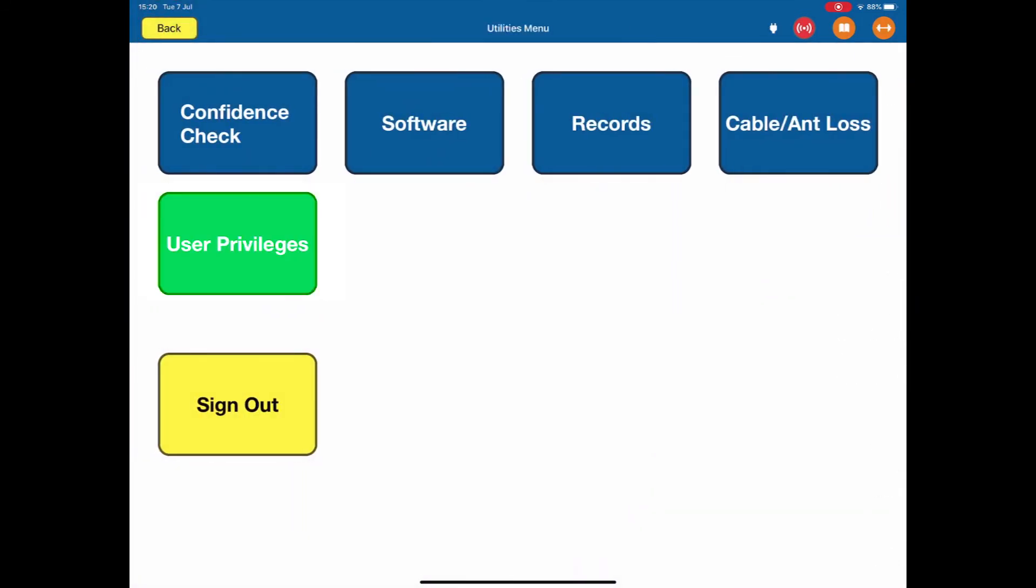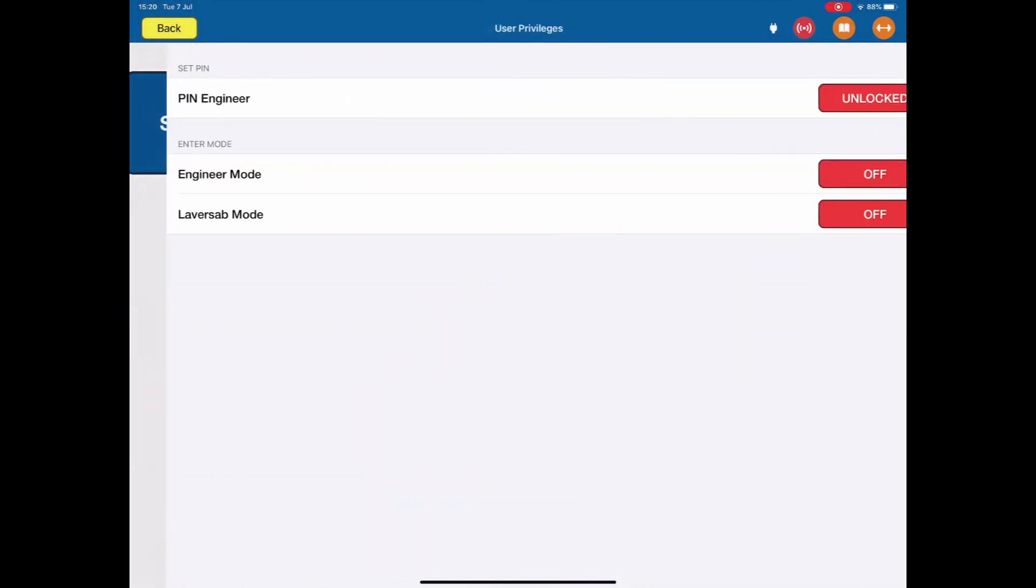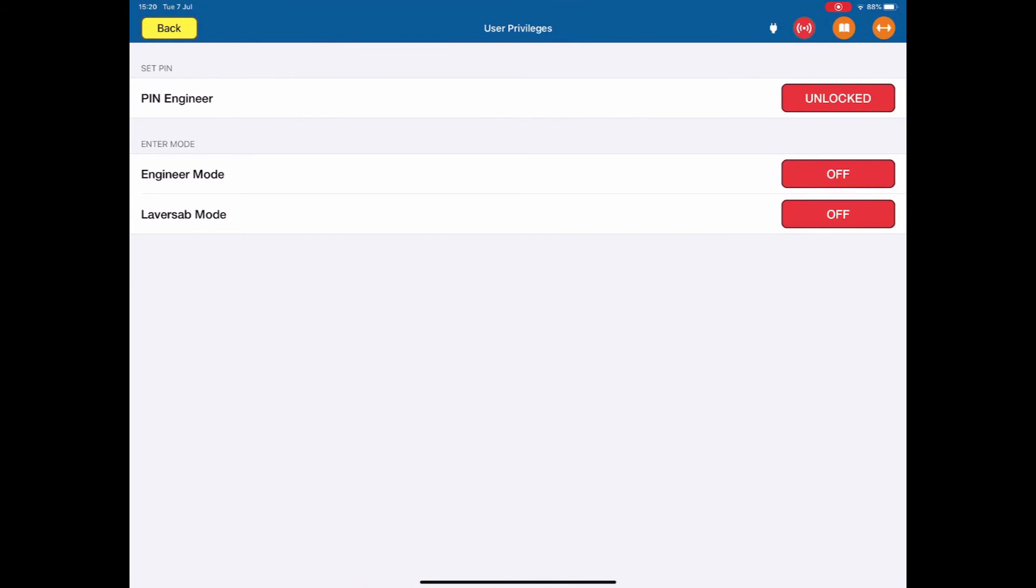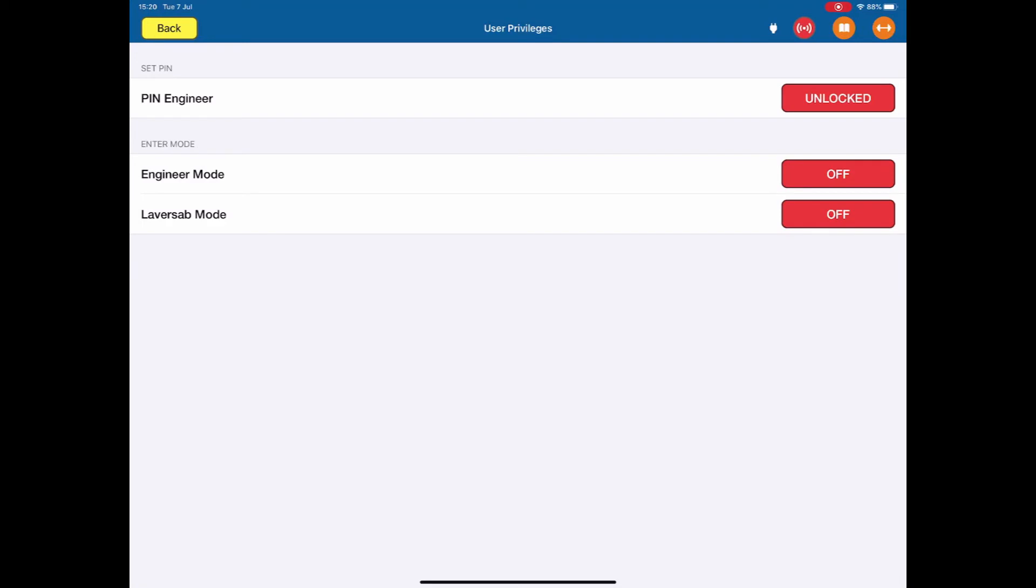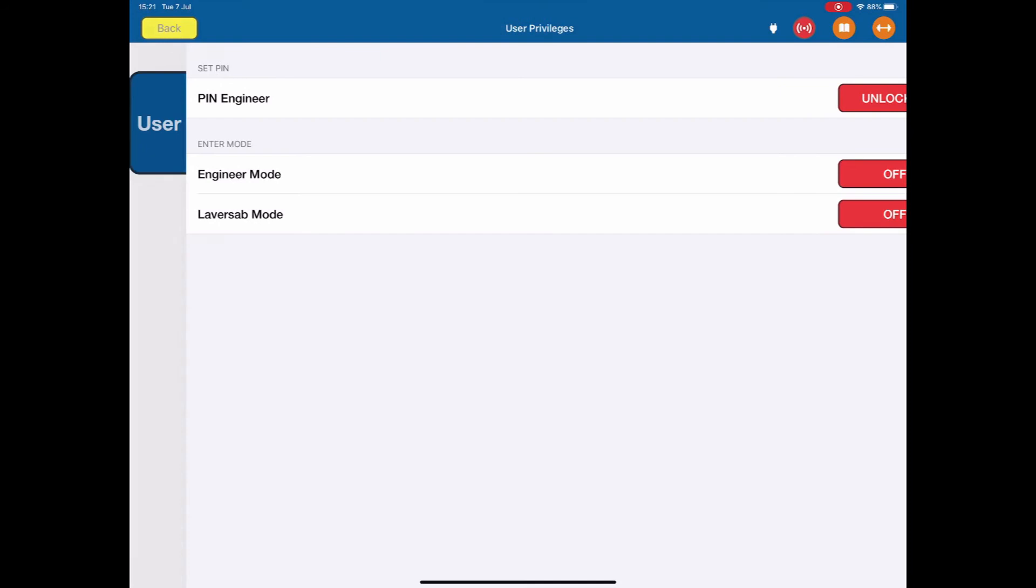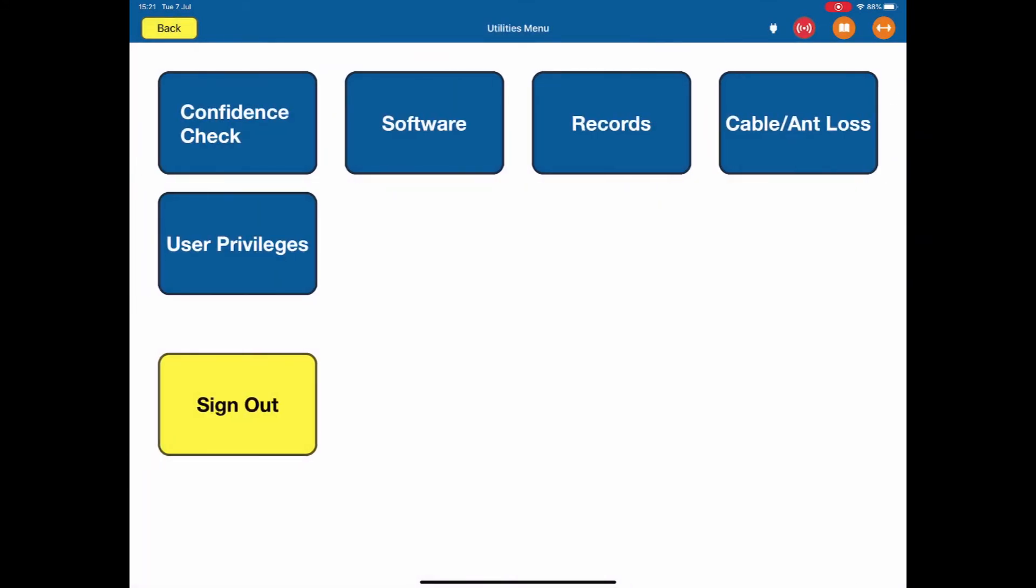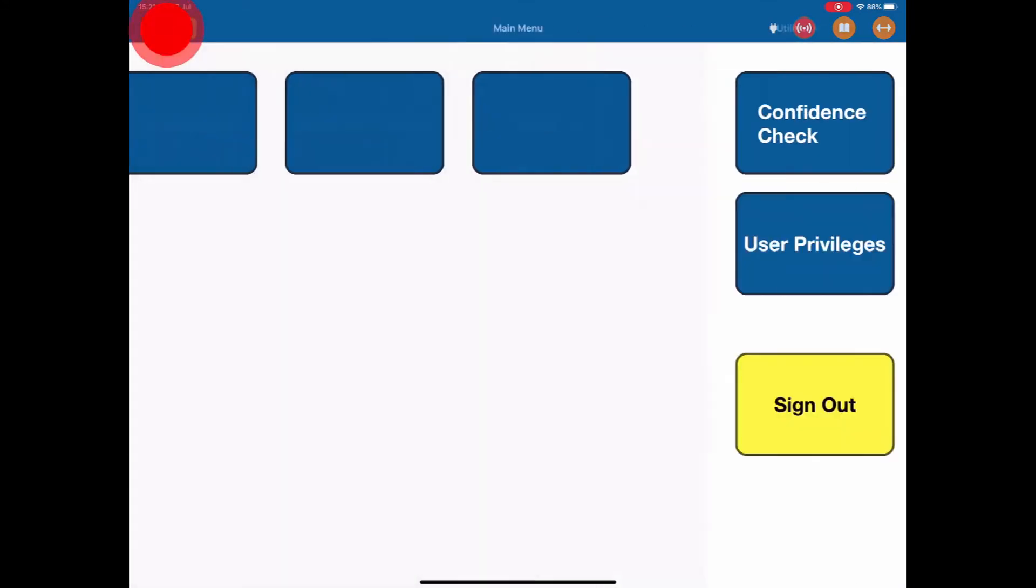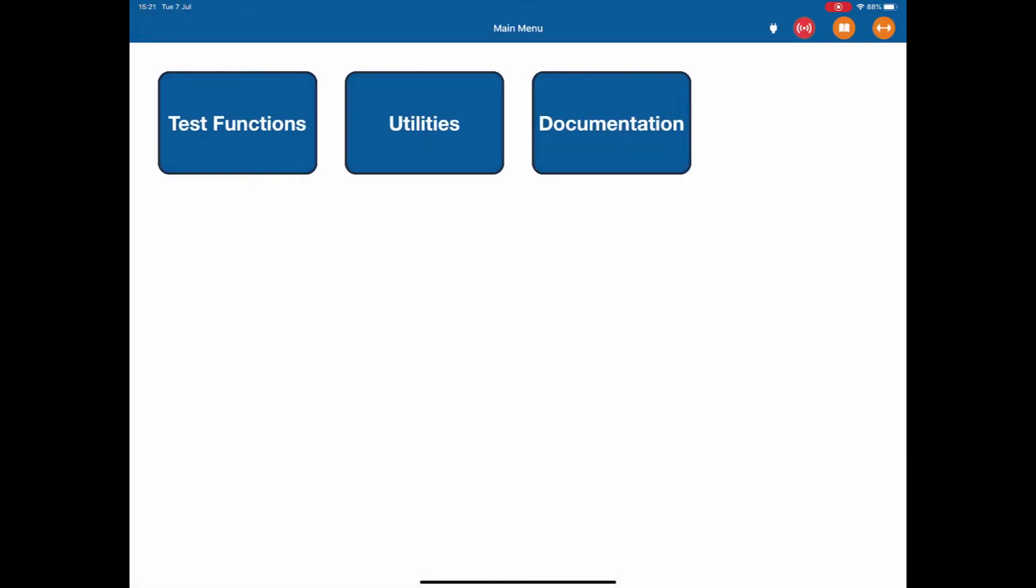Back out again, there's user privileges. This just gives a control over the values and the limits of the testing. Some people at an engineer level like to be able to control those values so technicians are limited in what they can do. Other people are happy to leave it just run. In this case, it's an unlocked mode. We also have engineer mode and Laborsap mode. Those are not relevant to the customer. If I go back again, that's our utilities menu. If I go back again, I'm back to our main menu.